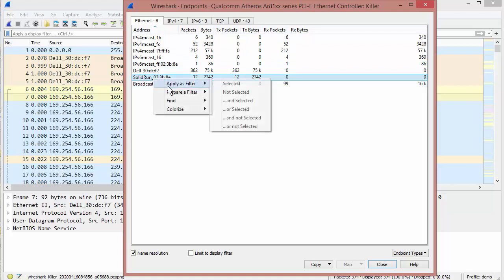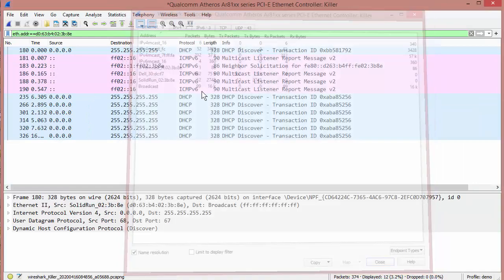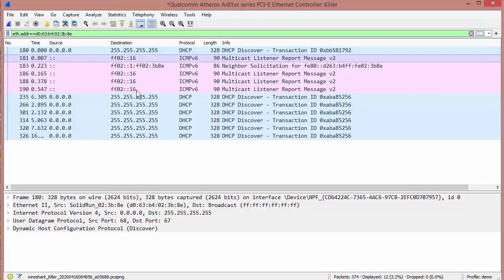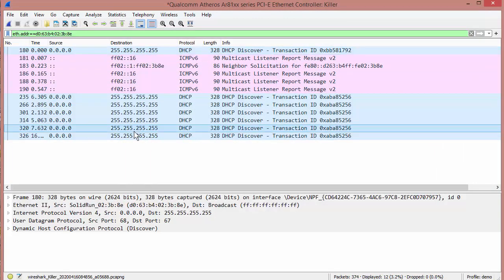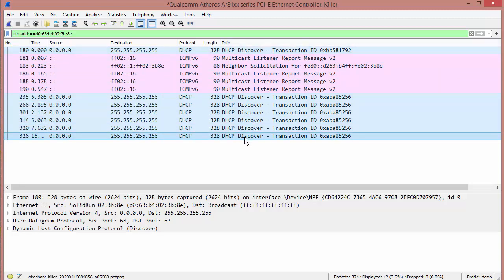So right-click, Apply Filter, Selected — there we go. And you can see all the stuff coming up from the Iota. I see DHCP Discover — multiple Discovers.